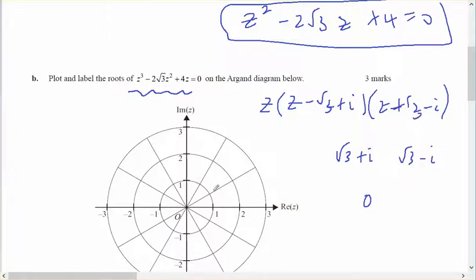Therefore I'm going to have one at root 3, which is 1.7, and 1. That's the plus i, that's the minus i, and that's going to be the z, which is zero.